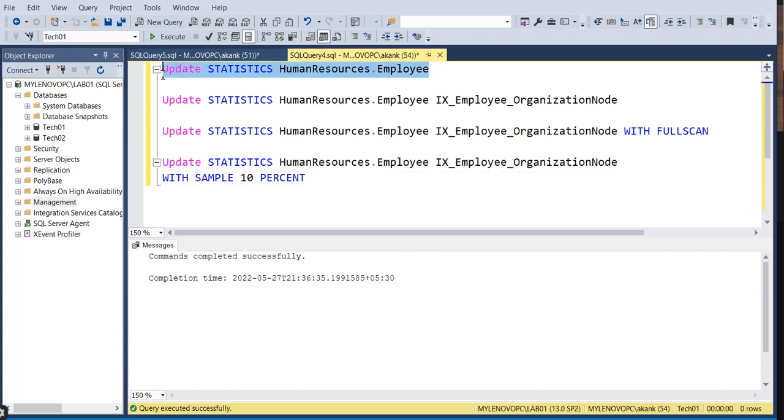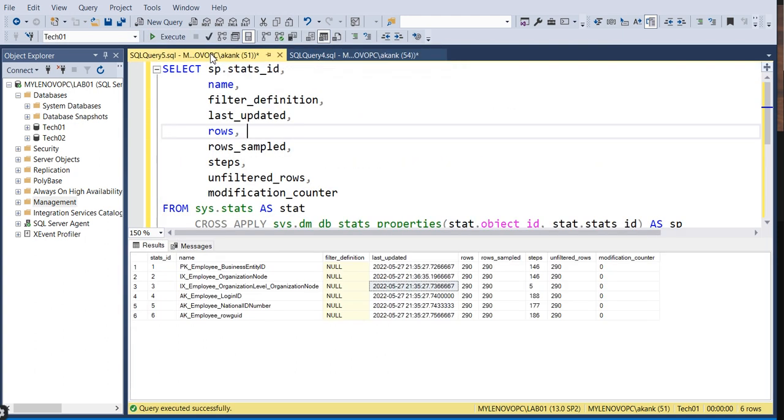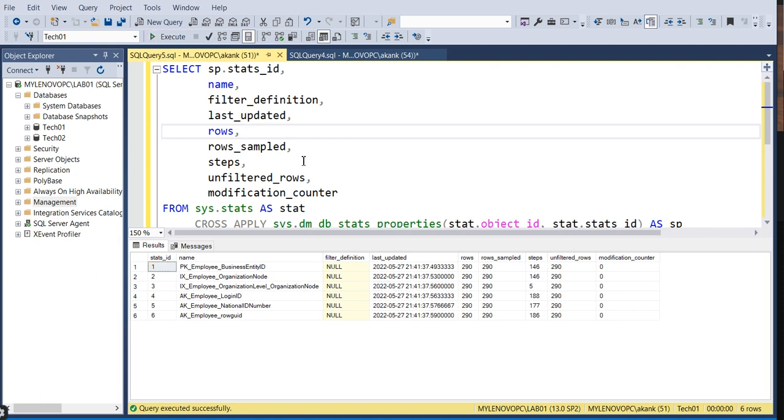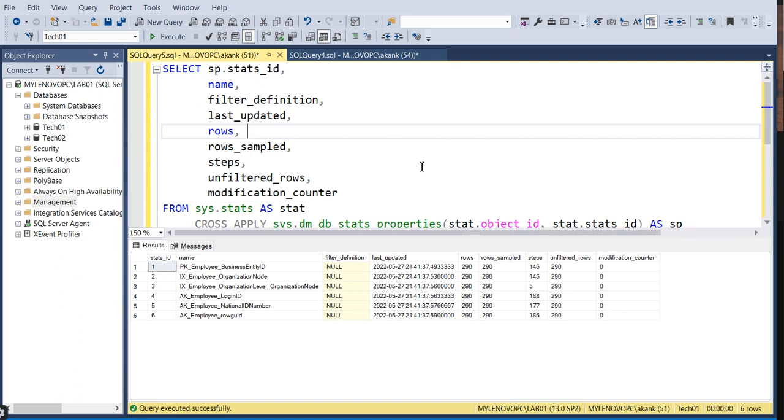If you execute the update statistics command, it will complete successfully. I have a query that verifies when the last update statistics happened. After executing this query, I'm getting this result.